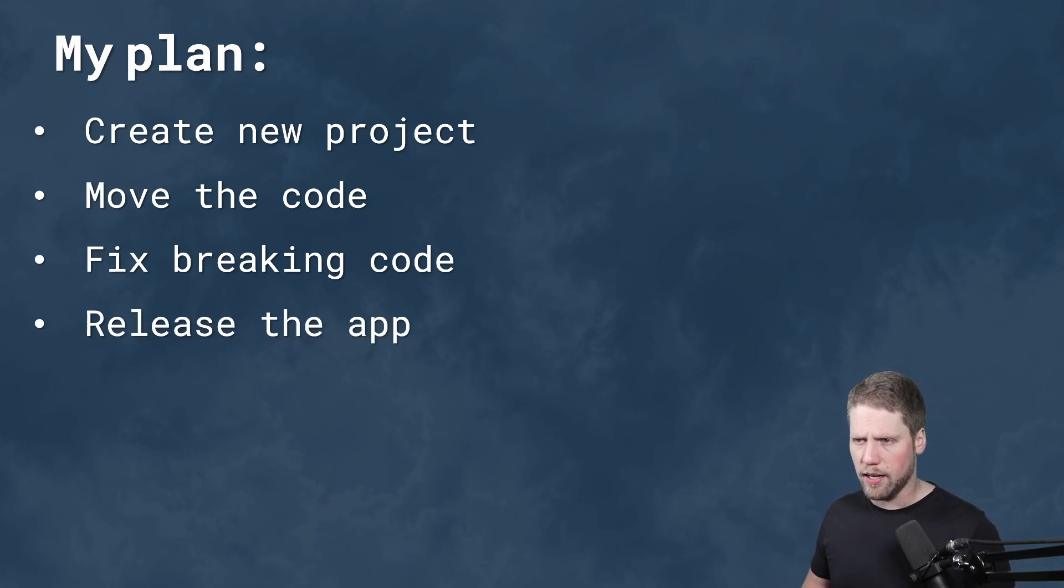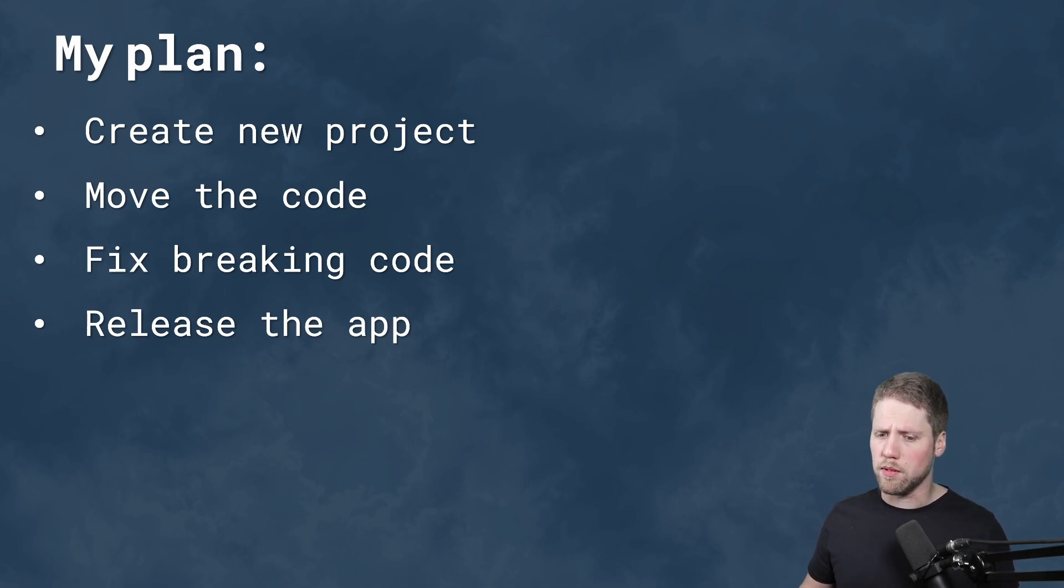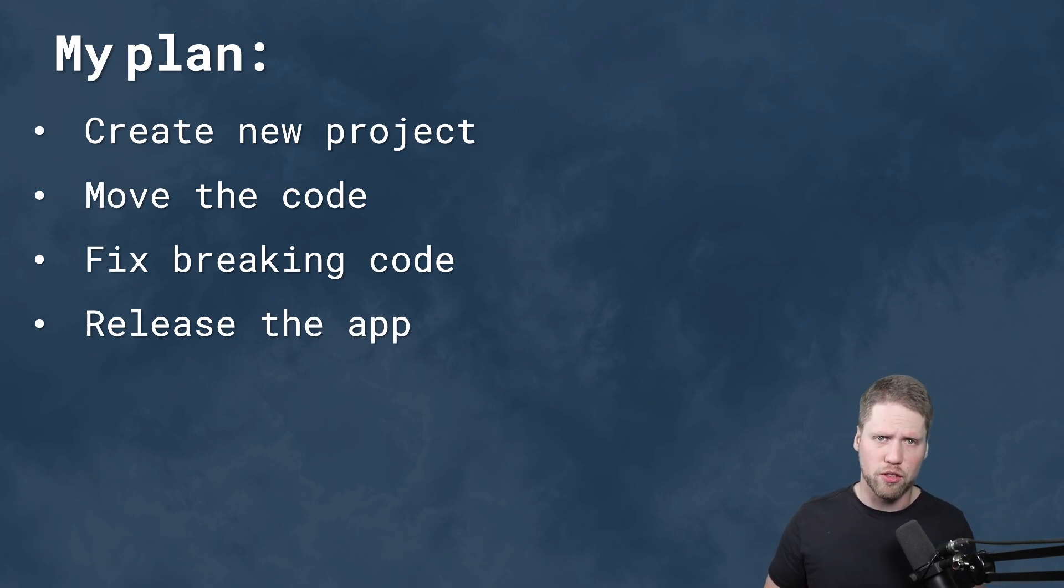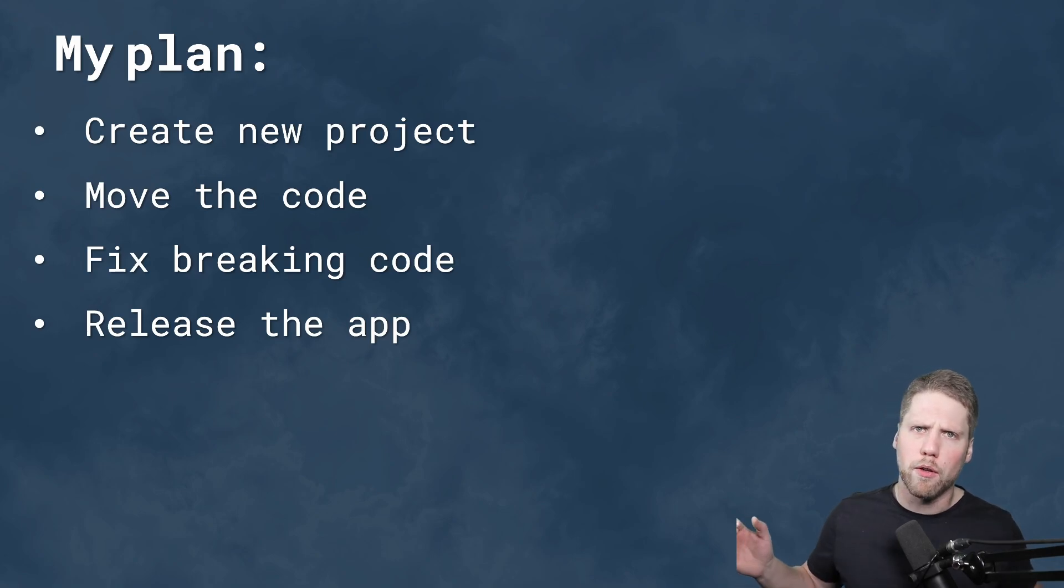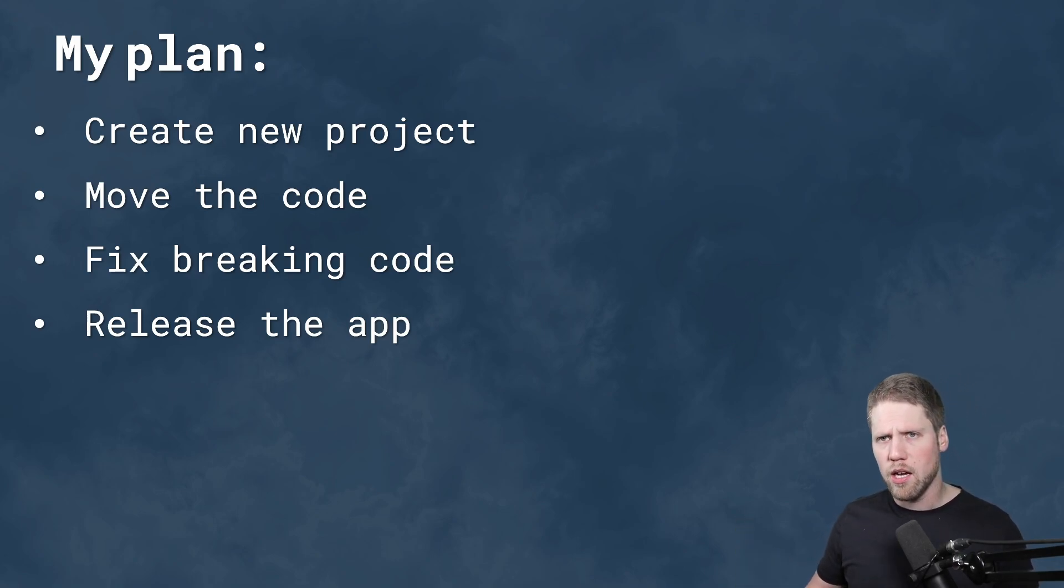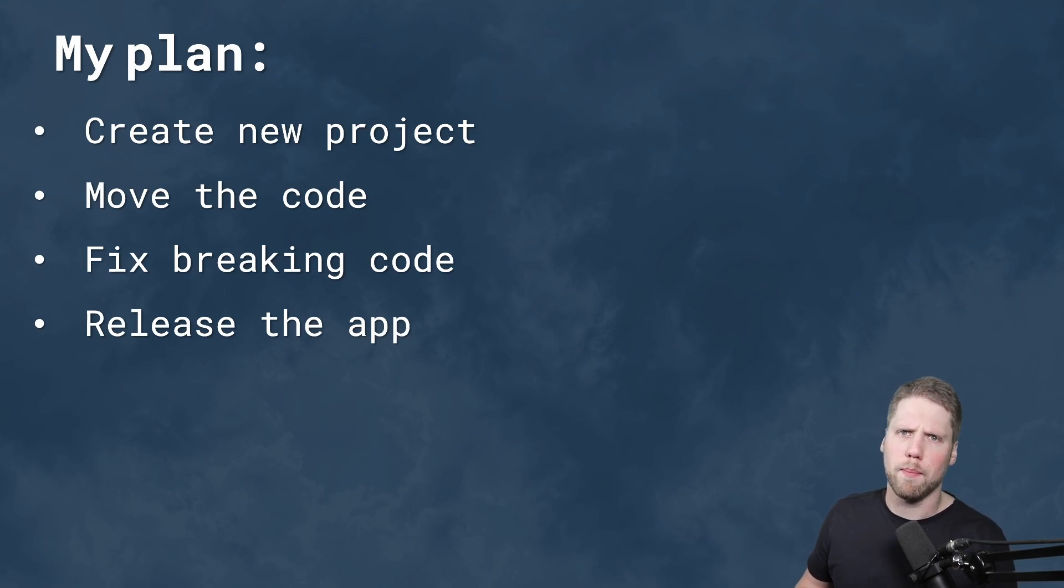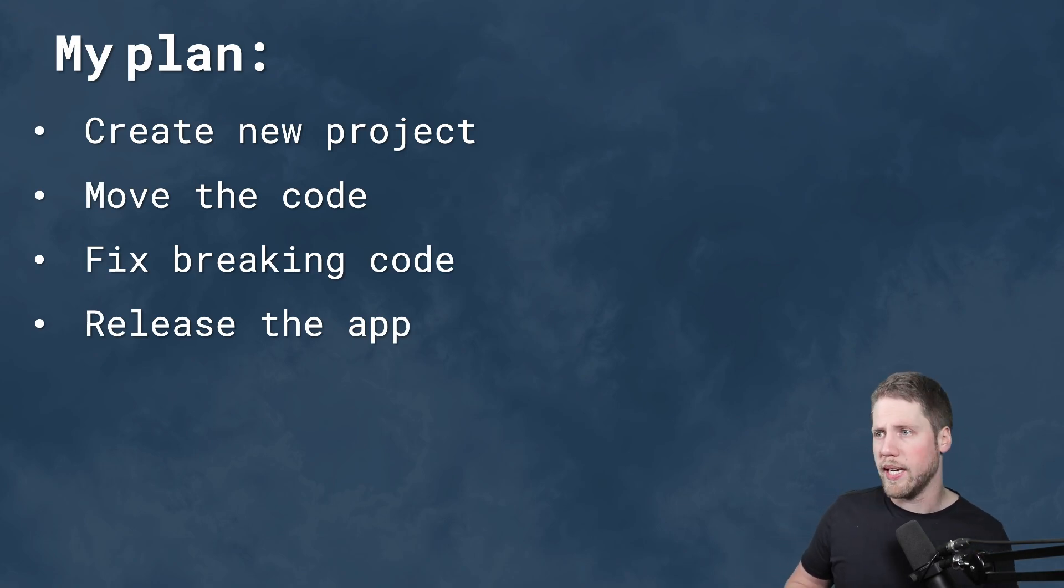And then my plan was to release the app and then continue with improvements. Because that was one thing David told during those sessions. The best thing is to get it up running on .NET MAUI and then continue to make improvements, optimize it and so on. Because otherwise you will never finish.